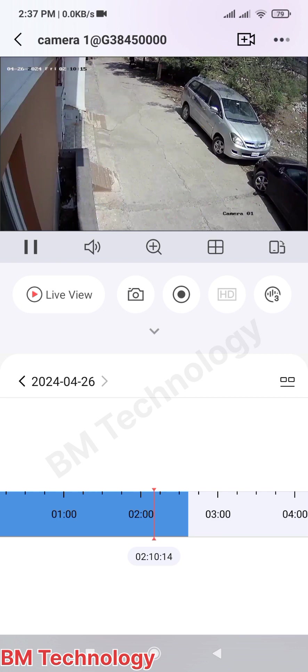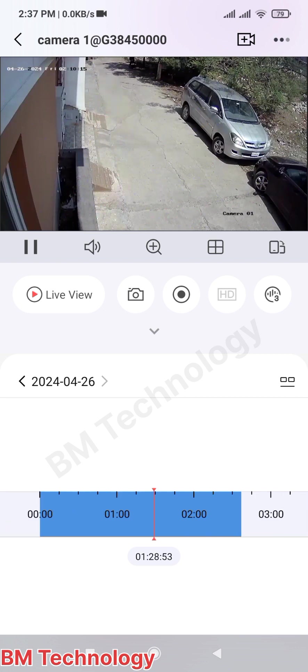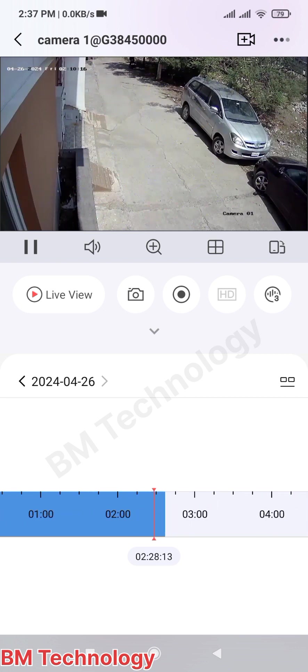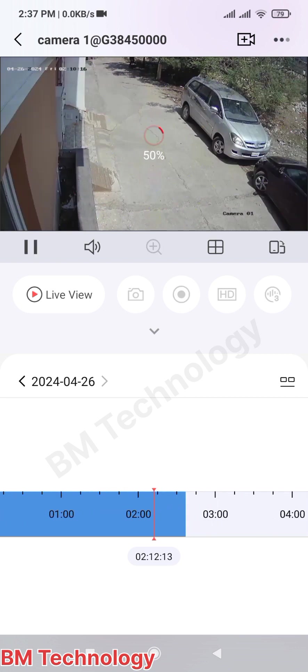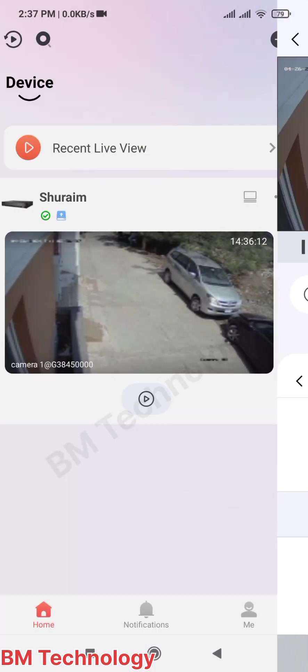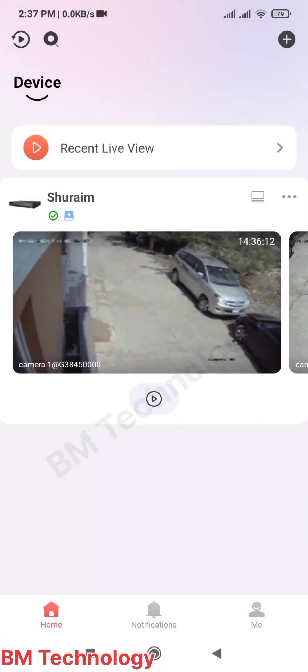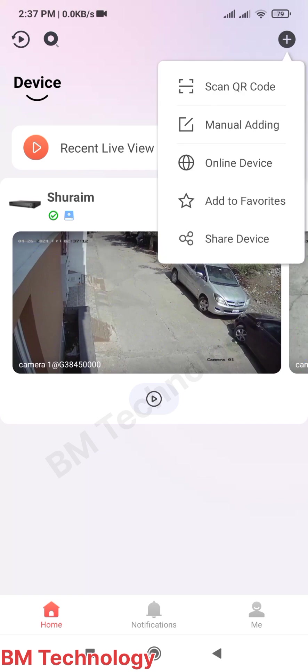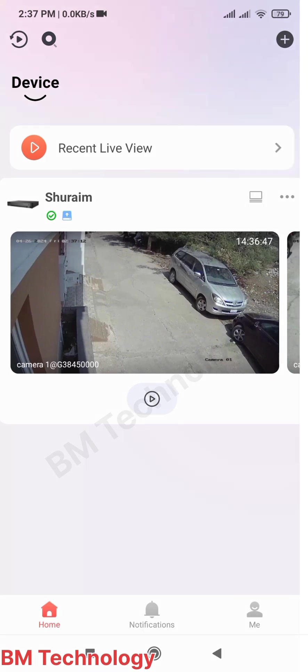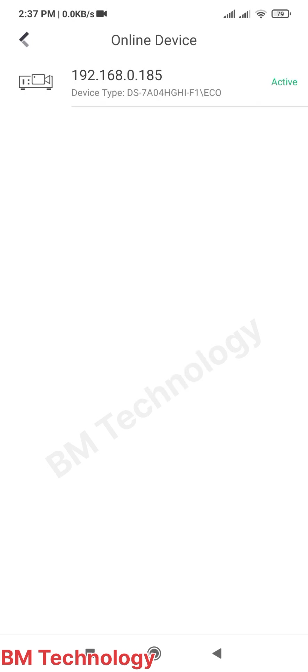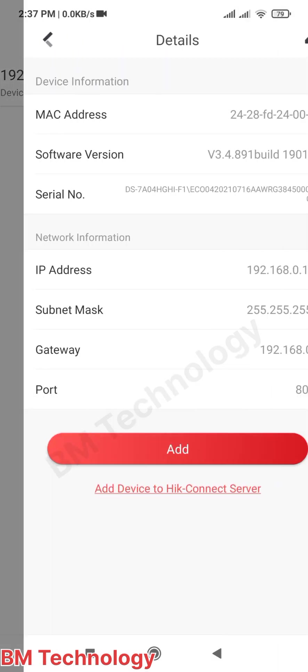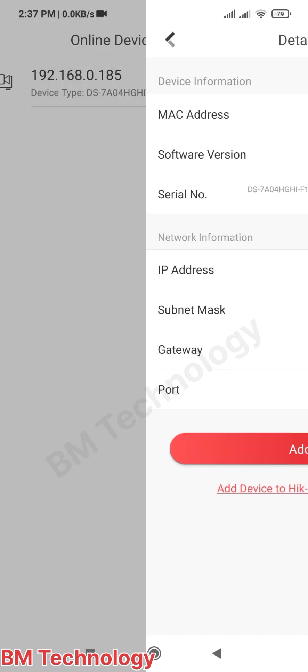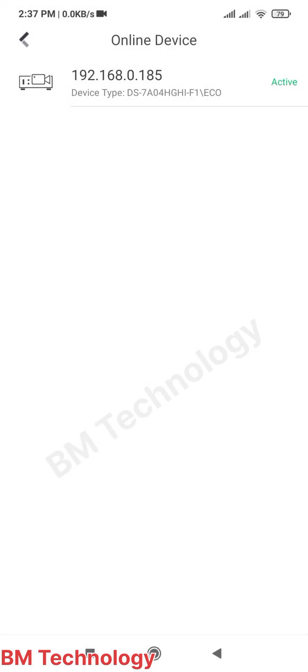Now go back and add the DVR once again in your HikConnect software. Just click and press 'Add Online Device', select the IP address, and then click Add.